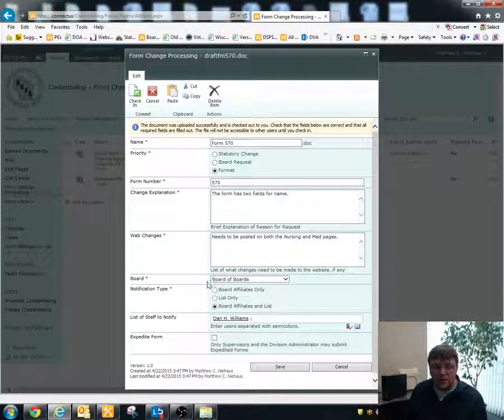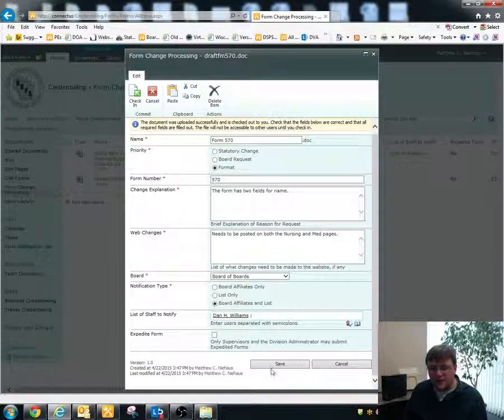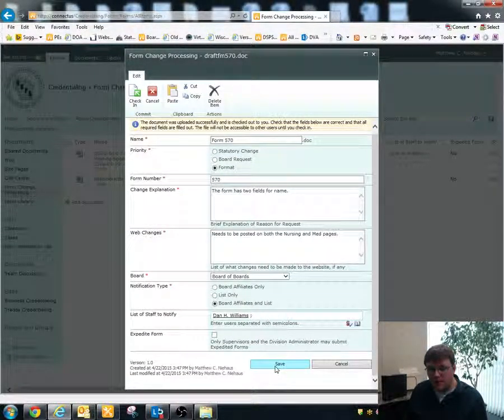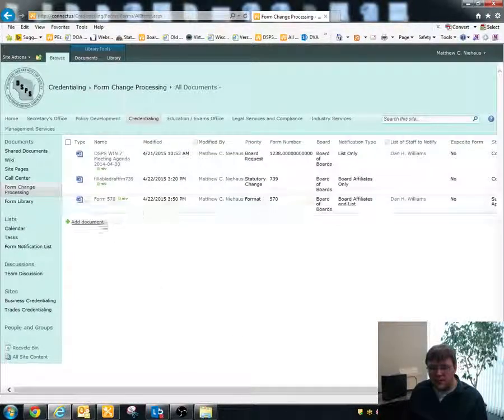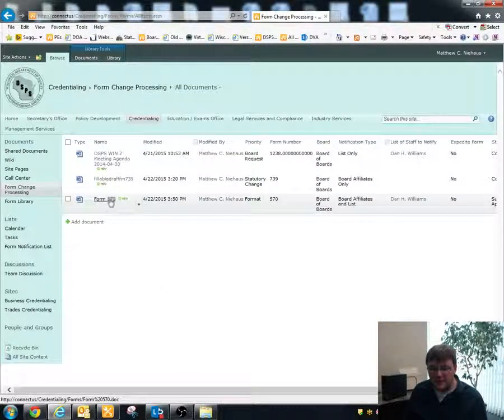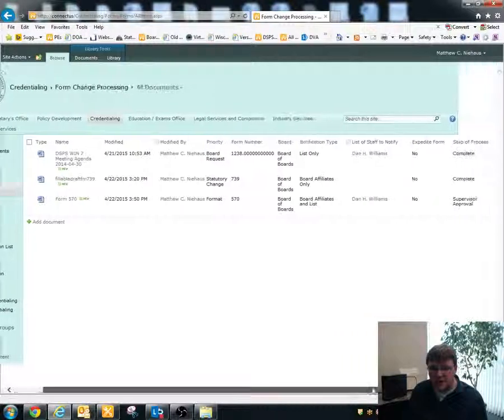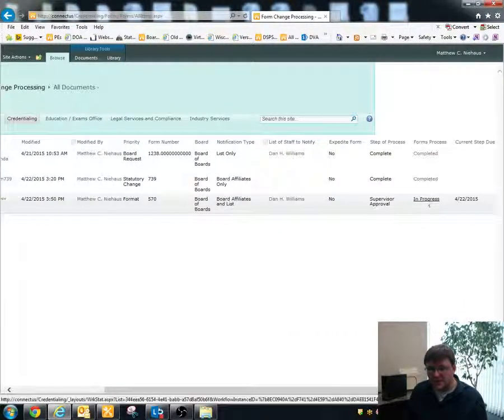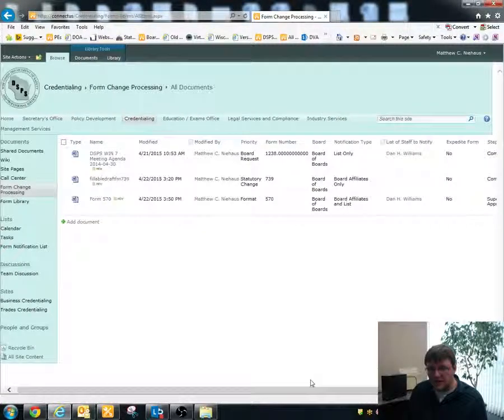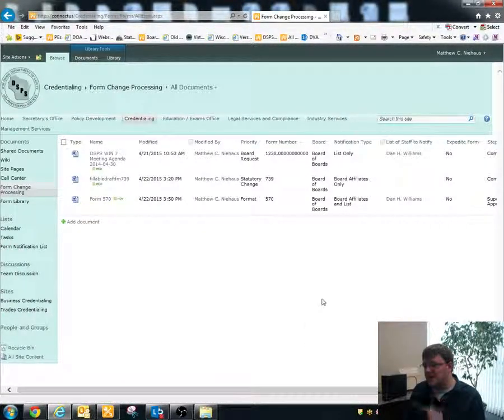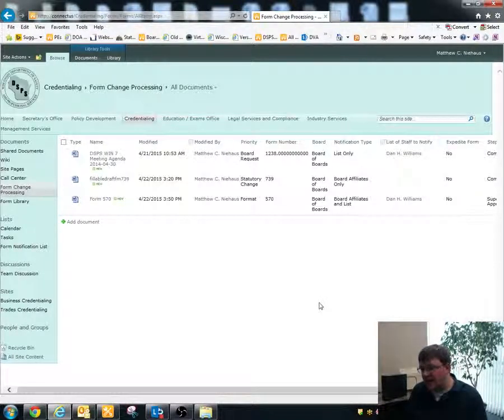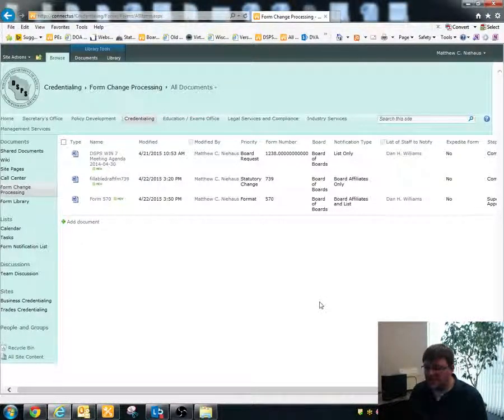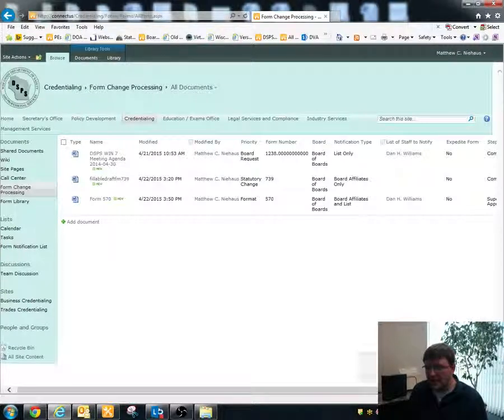Once I've entered in all of the relevant information for this, I just hit save. And it will save the document here. Now I can see form 570. And if I scroll over to the right, I can see that the form's process is in progress. And it has assigned a due date. The initial due date is set as the day that the form is submitted. And then it processes and it does some math and creates an actual due date for the current step, which is the supervisor level.